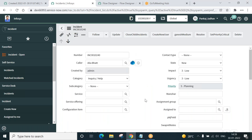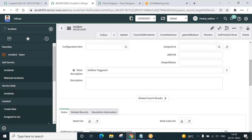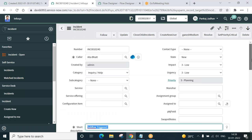Where is the short description? Does it contain our text? Yes, it does contain our text. Somehow it didn't get the acknowledgement value — that's some troubleshooting that can be done. But the main thing I wanted to show you: whatever we passed from there, we have received over here. So that's the power of subflow in Flow Designer — this is how our subflow is executed and we can pass values from the main flow.